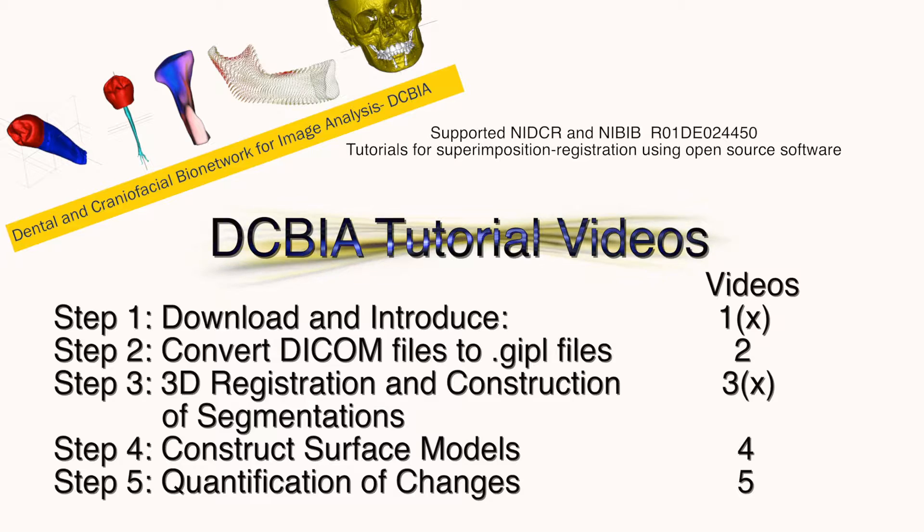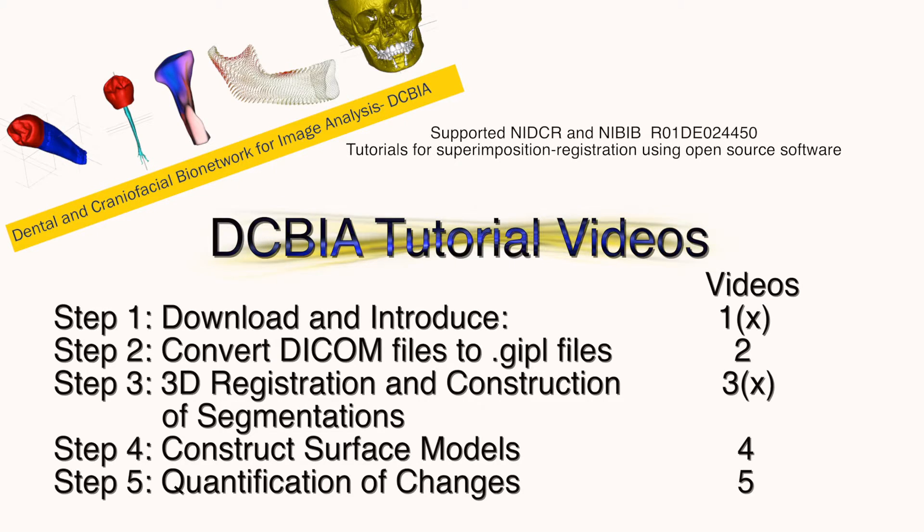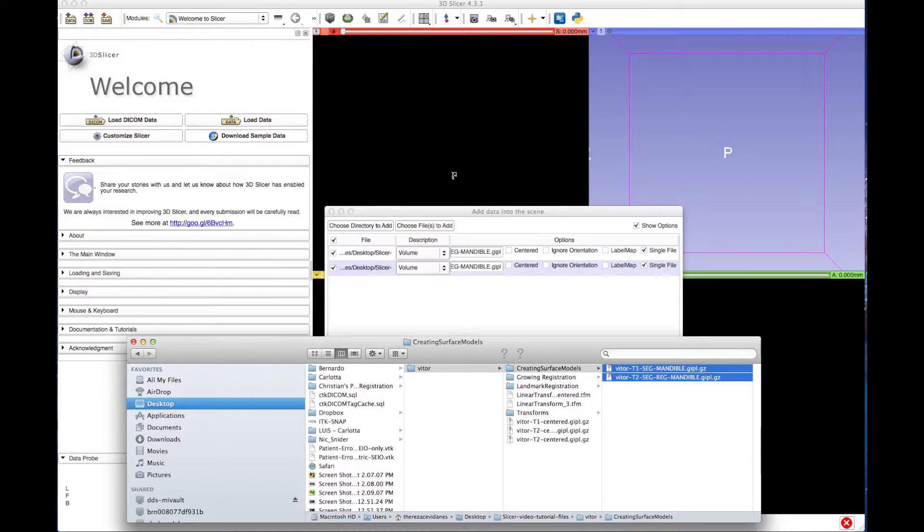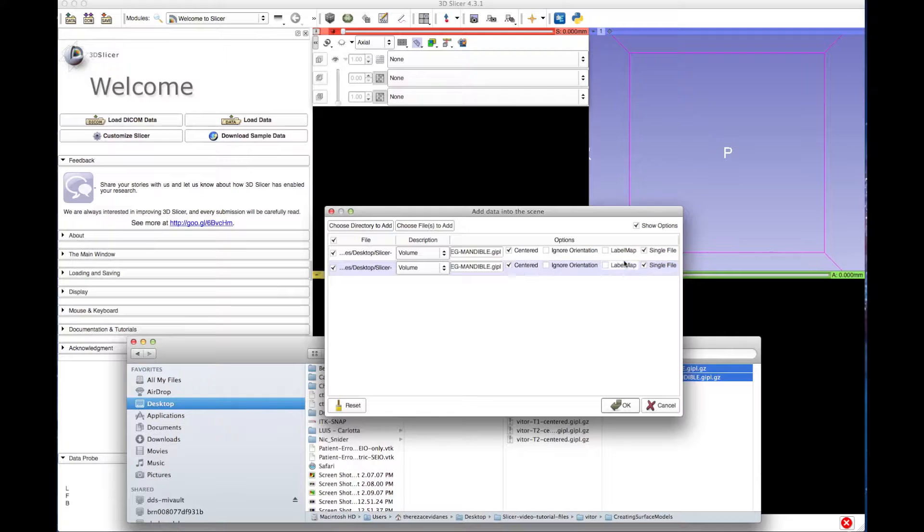The creation of surface models is used to make the overlay between the time points. First of all, load the segmentation files into Slicer. Check the Centered and Label Map checkboxes.